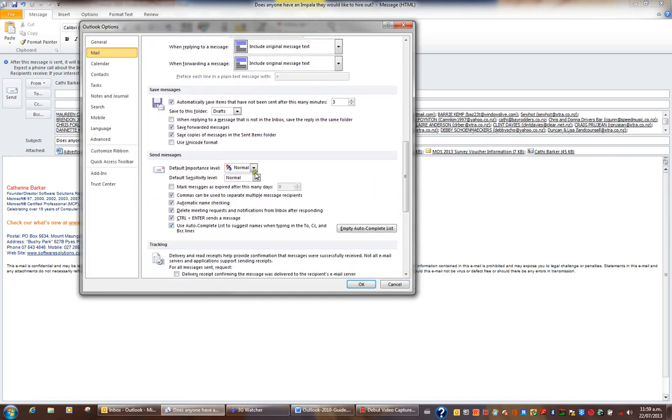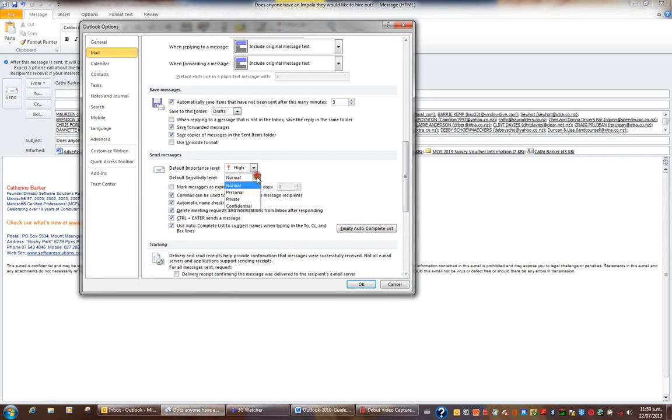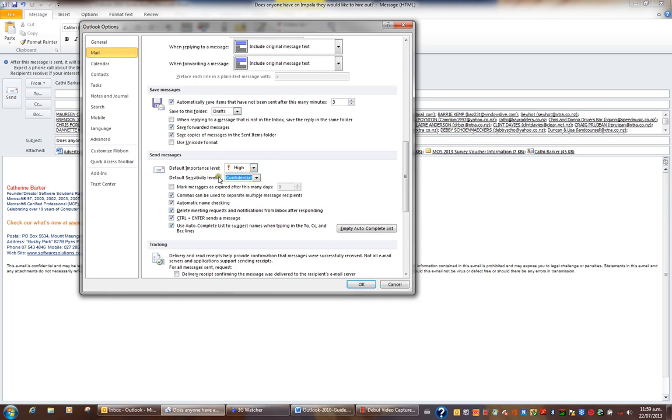So by default, I might set my importance level to high and my sensitivity level to confidential. And I'll click OK. All messages from now on will have an importance level of high by default and a confidential sensitivity level by default. And I'll click OK.